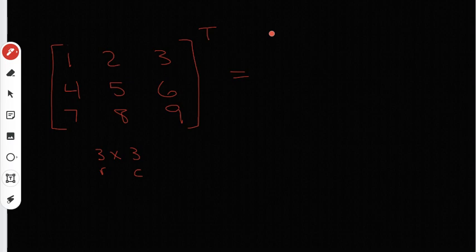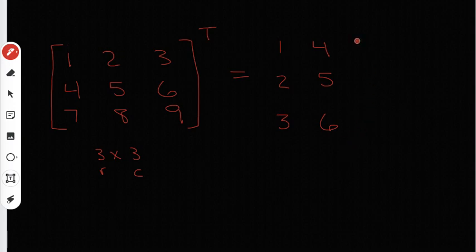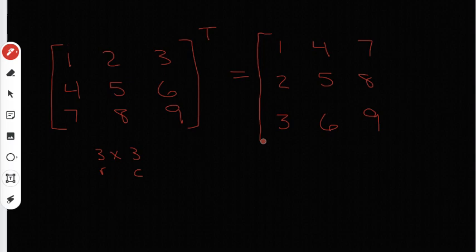All the rows are going to be written as columns. This first row, 1, 2, 3, I'm going to write as the first column. Then I move on to the second row, 4, 5, 6, and write that as the second column — so I'll have 4, 5, 6. Then I take the last row, 7, 8, 9, and write that as the last column. That's how you find the transpose of any matrix: you write the rows as the columns, then finish it up by writing down the brackets. That's the transpose matrix, and it's also a three by three.